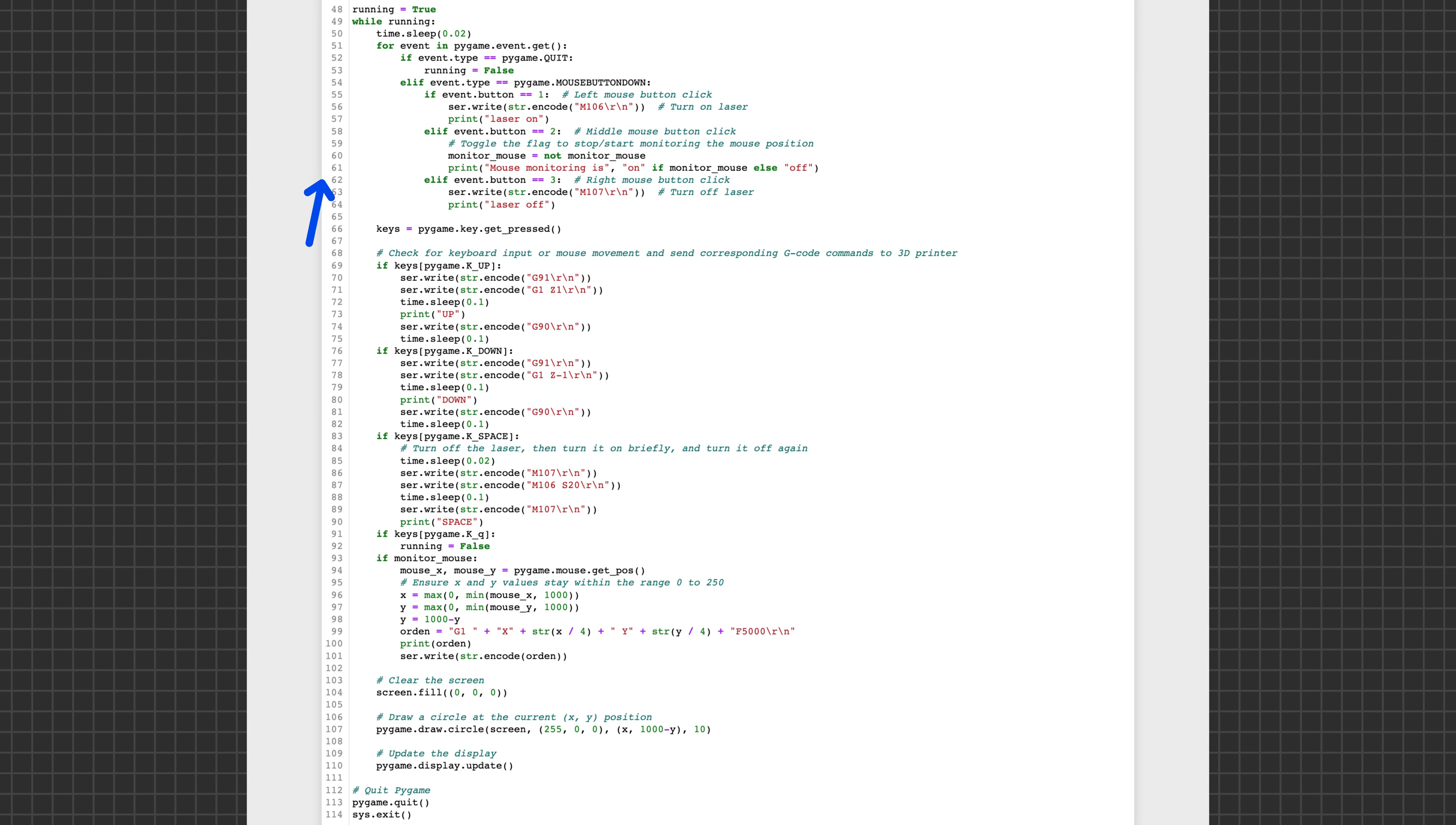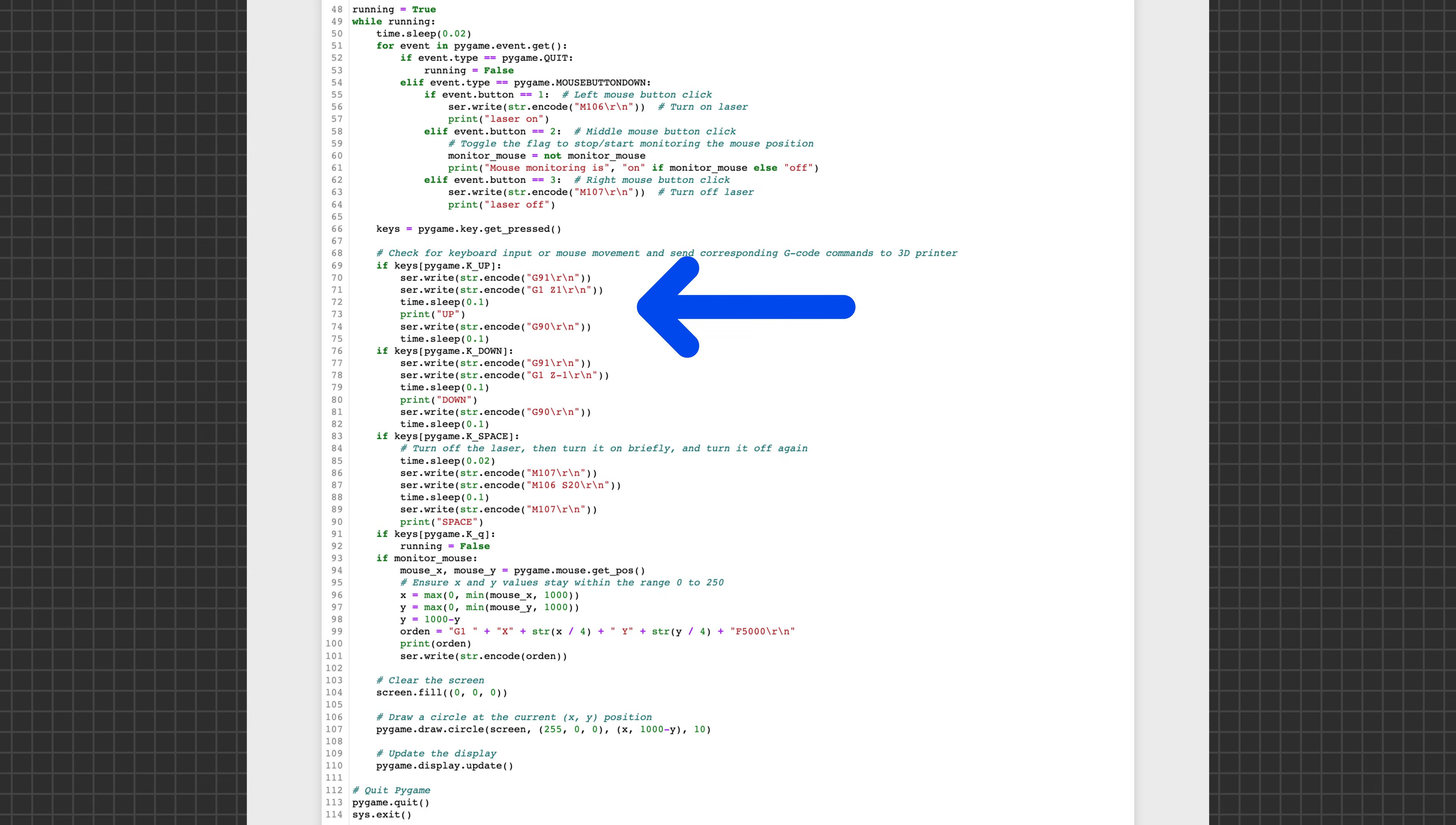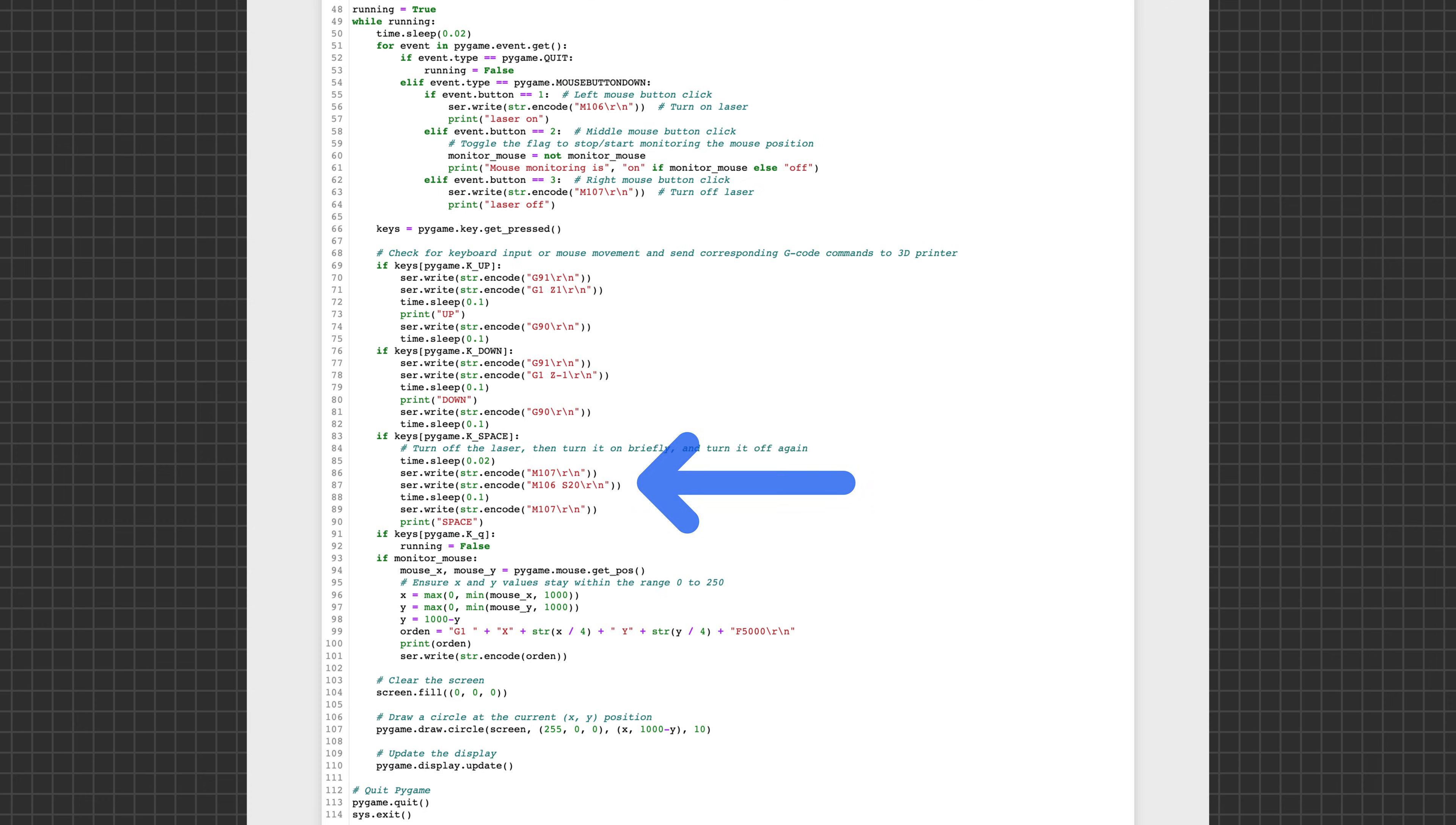The essence of the code is a loop that runs until the key Q is pressed, and within that loop are a bunch of if statements that correspond to moving the mouse, clicking the mouse, or pressing a key on the keyboard, and each sends a G-code command to the 3D printer, for example to move a bit in a certain direction or to turn on the laser.